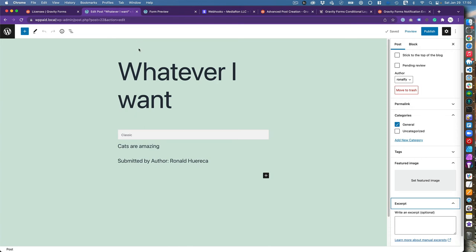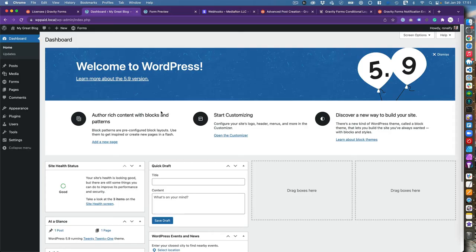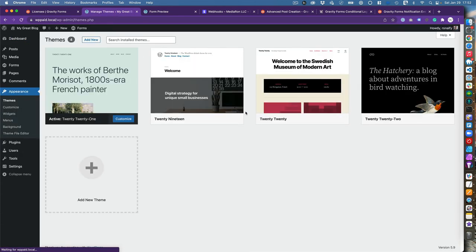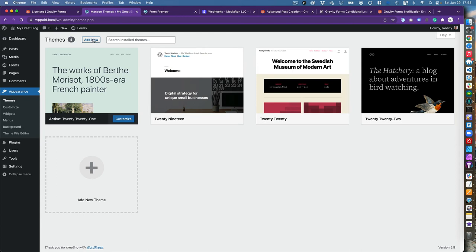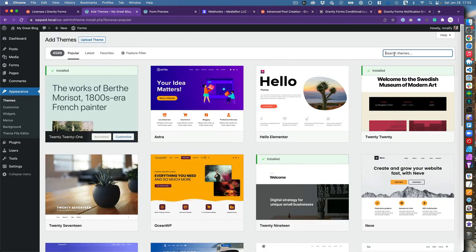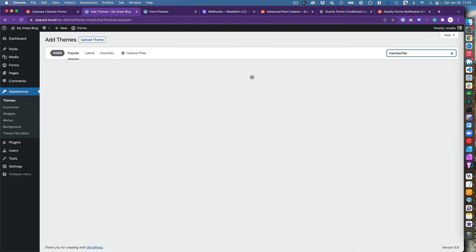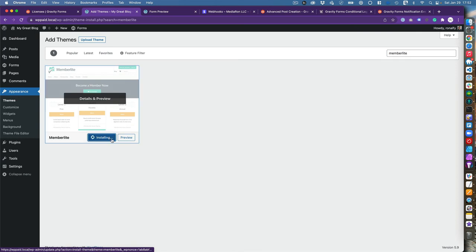We've covered non-logged-in and logged-in users, but not subscriptions yet. For the subscription section, I'll install two plugins: Member Lite (from the Paid Memberships Pro team, which provides good styles for Gravity Forms) and Paid Memberships Pro (free). Let me activate both and walk through the setup.